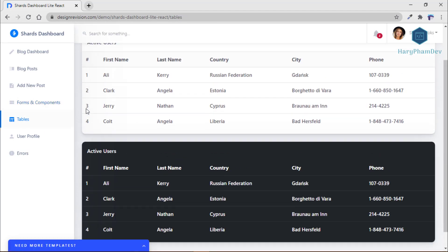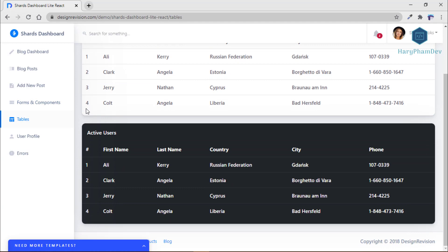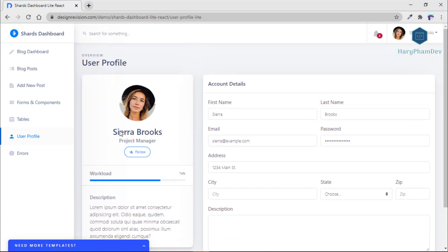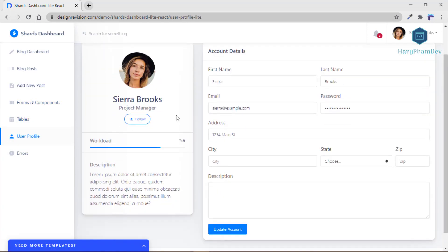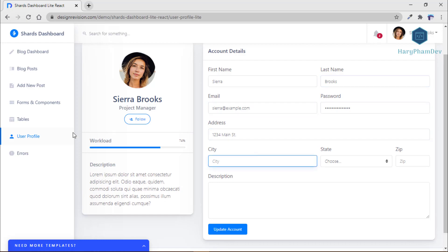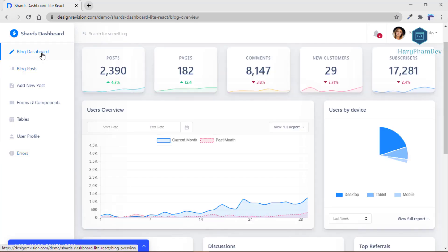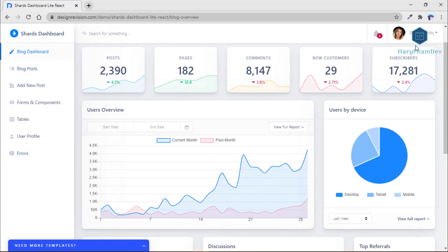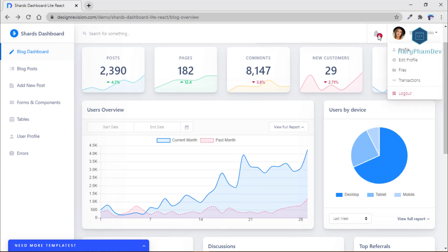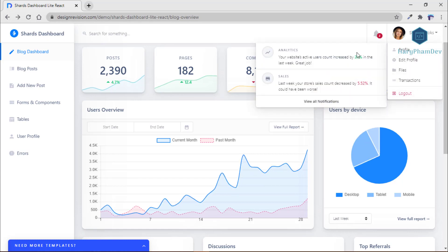The sidebar is pinned to the left, and the template includes a blog dashboard, blog posts, and a window for adding a new post, tables, forms and components, errors, and user profile. The dashboard has stats for blog posts, the number of pages, comments, and the amount of new customers and subscribers.